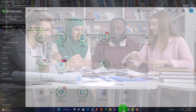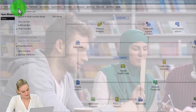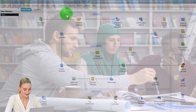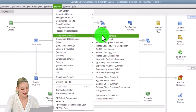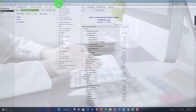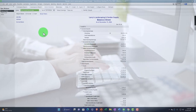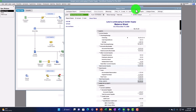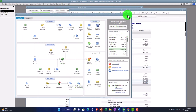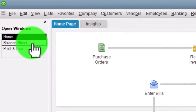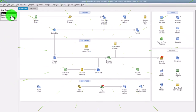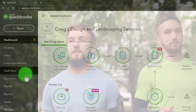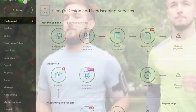On the desktop version, you can use 'Open Windows' in the View drop-down to toggle between multiple open items. For example, opening reports like the balance sheet and income statement adds them to Open Windows, and you can toggle between them. In the online version, we don't have that same open windows capability since it's web-based.